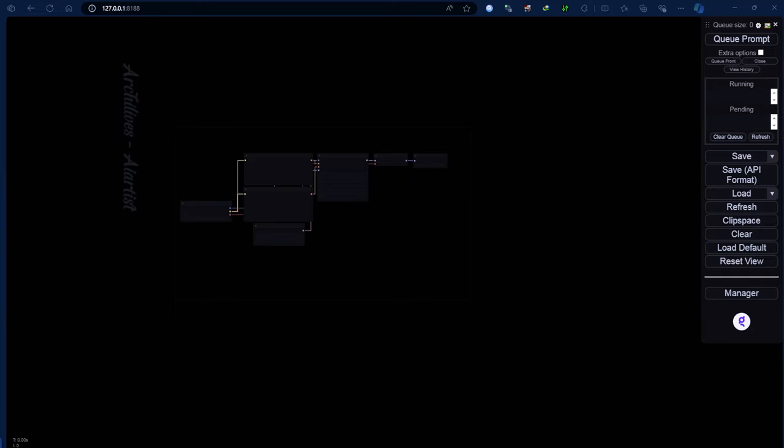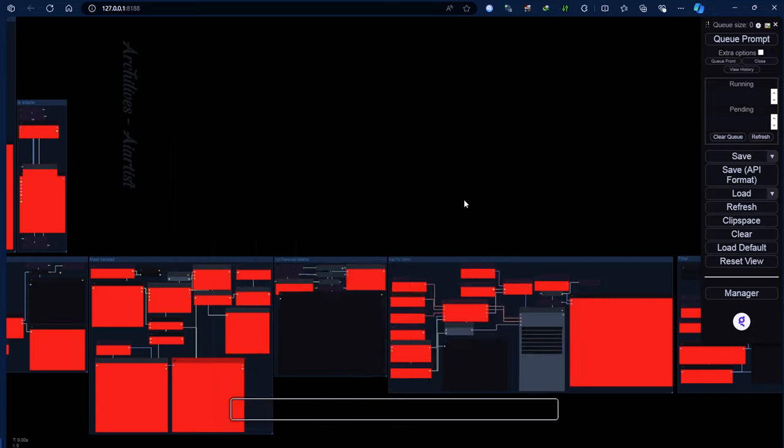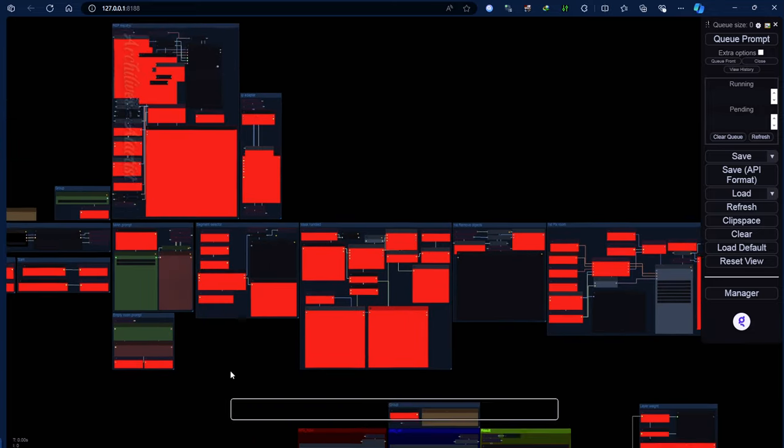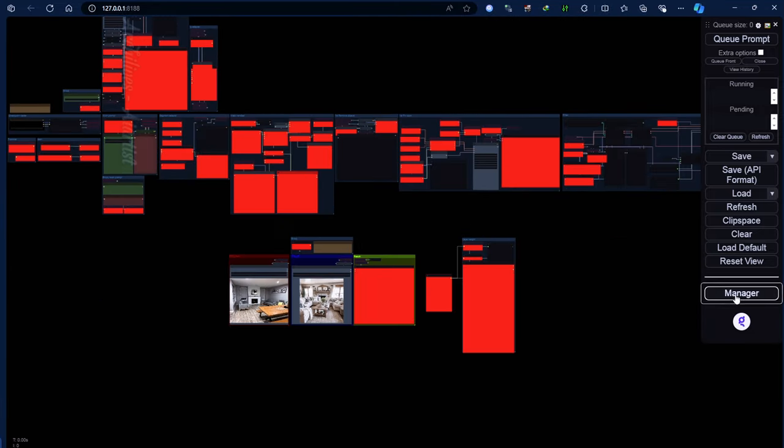At this point, drag the workflow you need to execute, or the PNG image containing the metadata of the previous workflow, into ComfyUI.